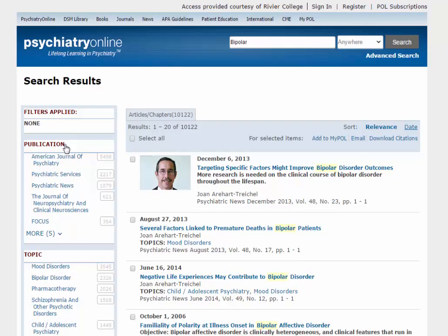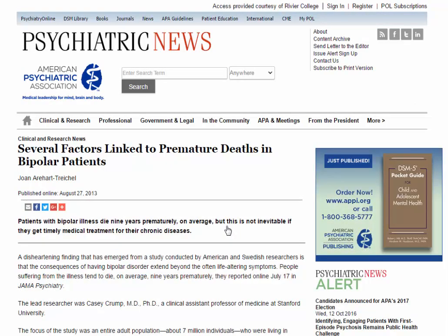To read an article, click on its title on the results screen. This brings you into the journal the article is contained in. The access methods to the journal will differ depending on which journal you are reading. Some will have the option to download as a PDF and others will not. Look for the little email icon to email articles to yourself or others.